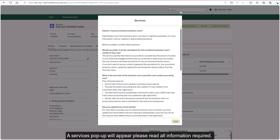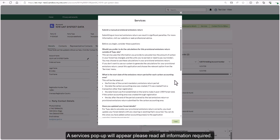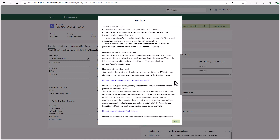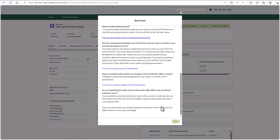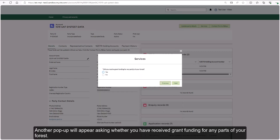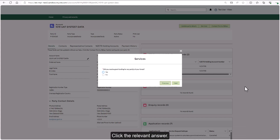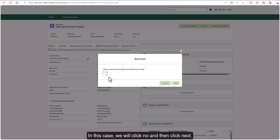A services pop-up will appear — please read all information required. Once you have read all the information, click next. Another pop-up will appear asking whether you have received grant funding for any parts of your forest. Click the relevant answer. In this case we will click no, and then click next.